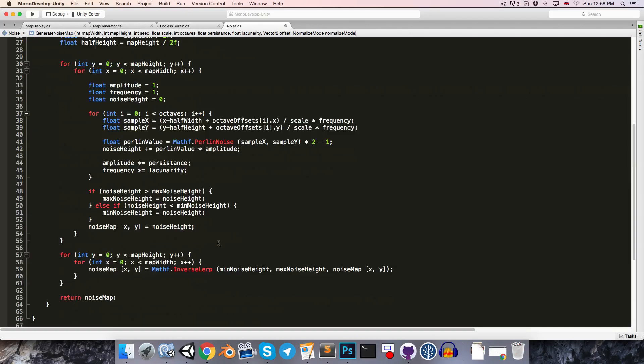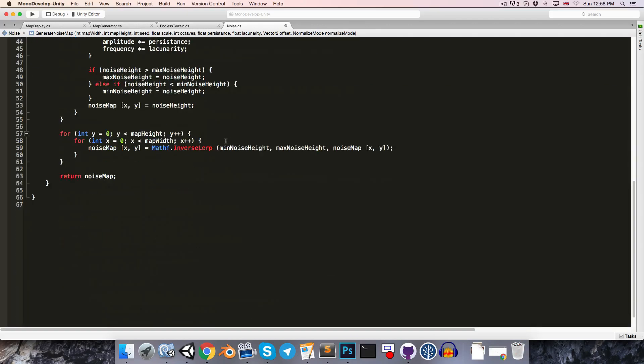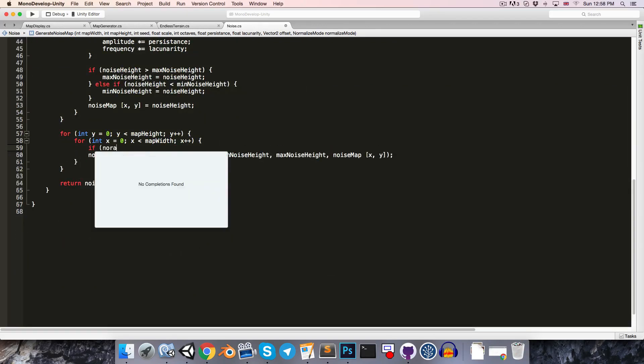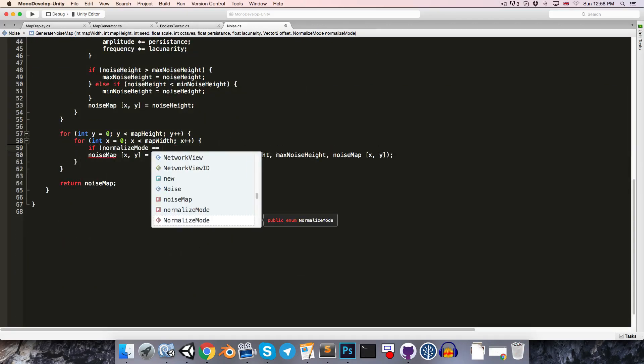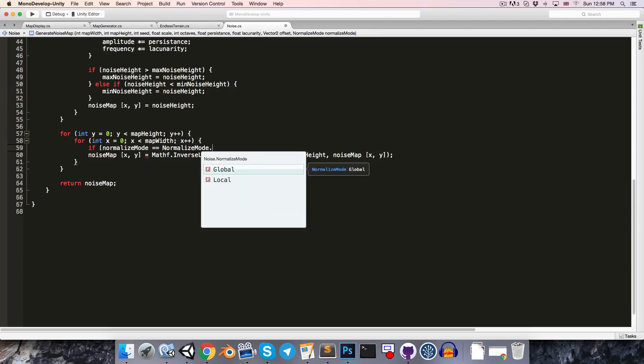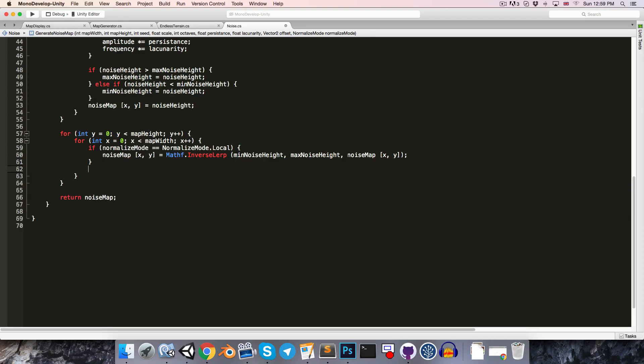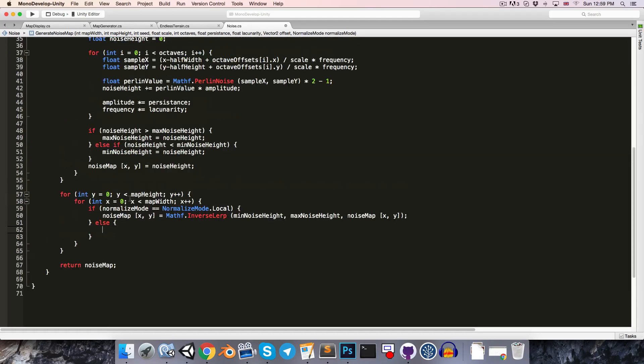And so down here, we can say if that normalizeMode is equal to normalizeMode.local, then we will take this approach. Otherwise, we're going to have to do something else that is consistent across the entire map. So, a good place to start would be to figure out what the maximum noise height value is that we could have.